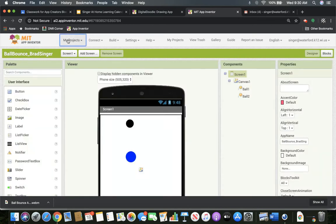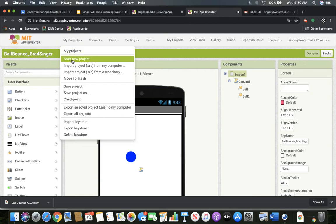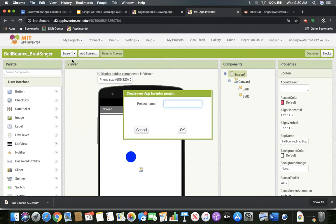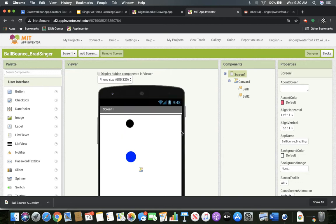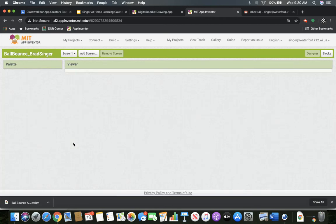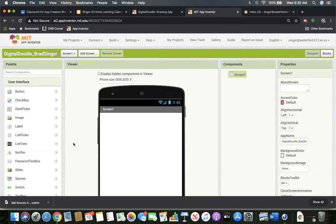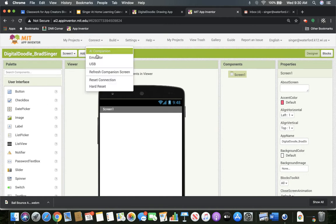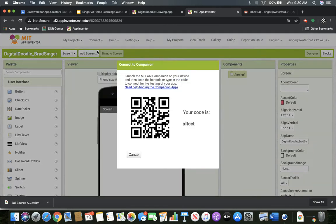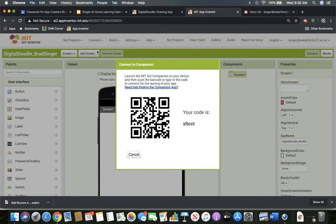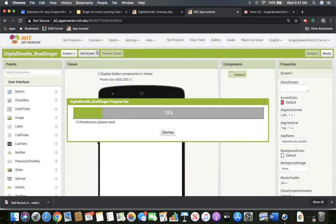Let's go into a new project. So I'm going to click Designer, now I'm going to go to Start New Project, and today's is Digital Doodle underscore and then your name. Let's go ahead and download our AI Companion. Let's get the QR code, or let's type in the code. Let's get our tablet set up.